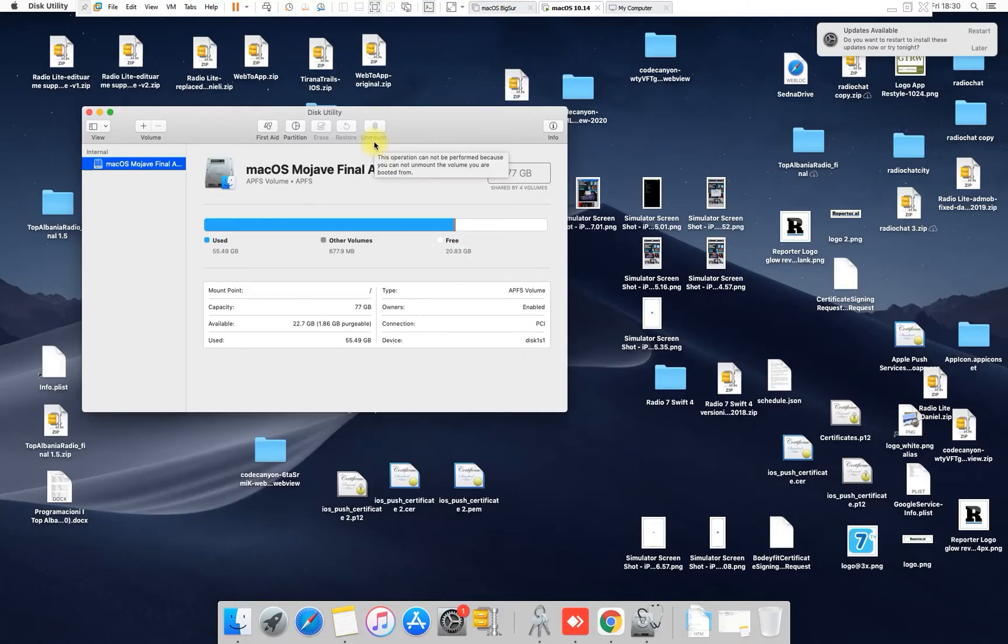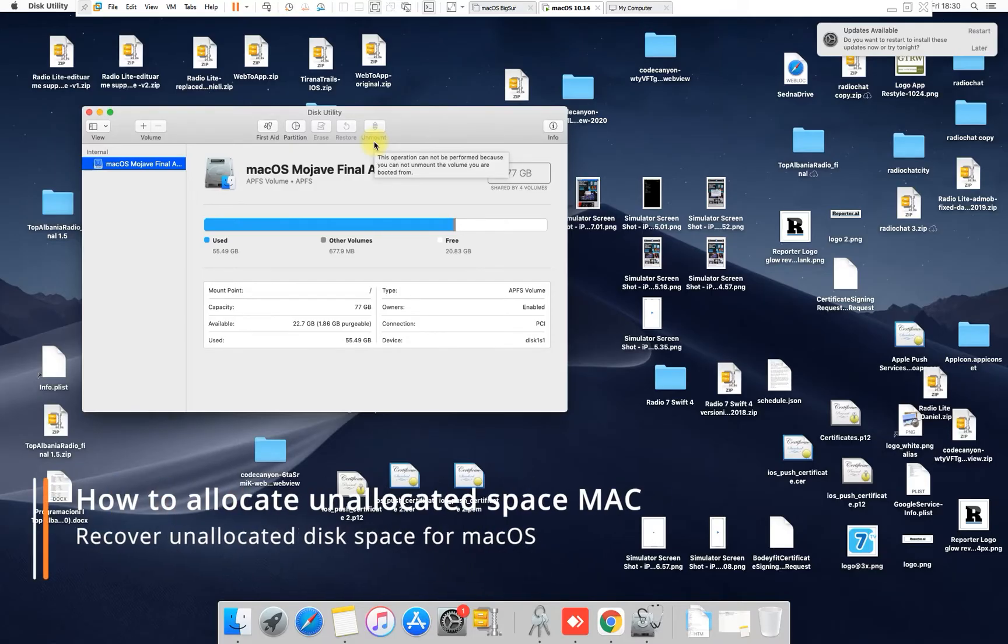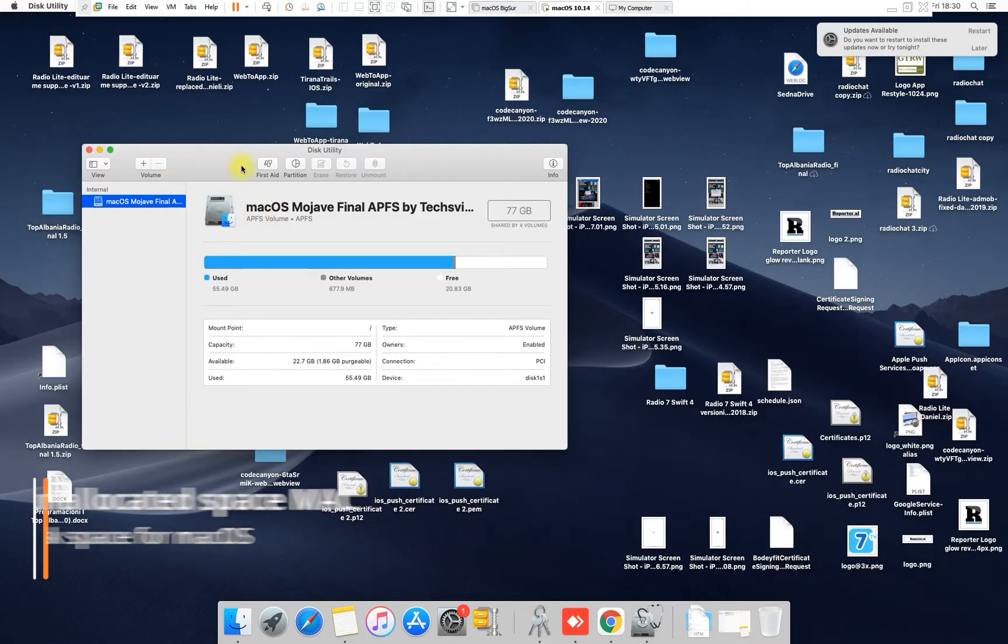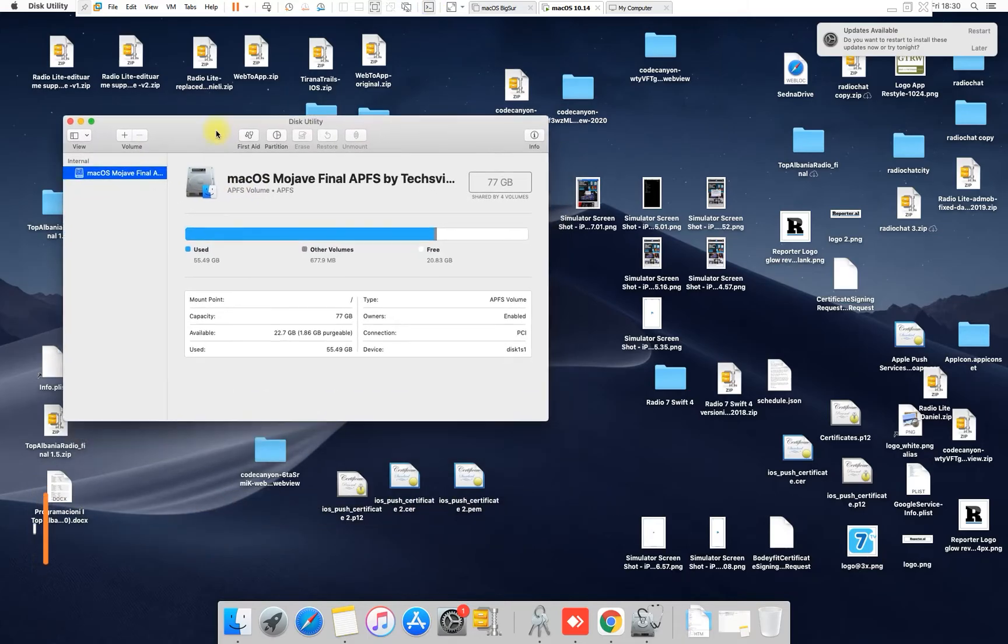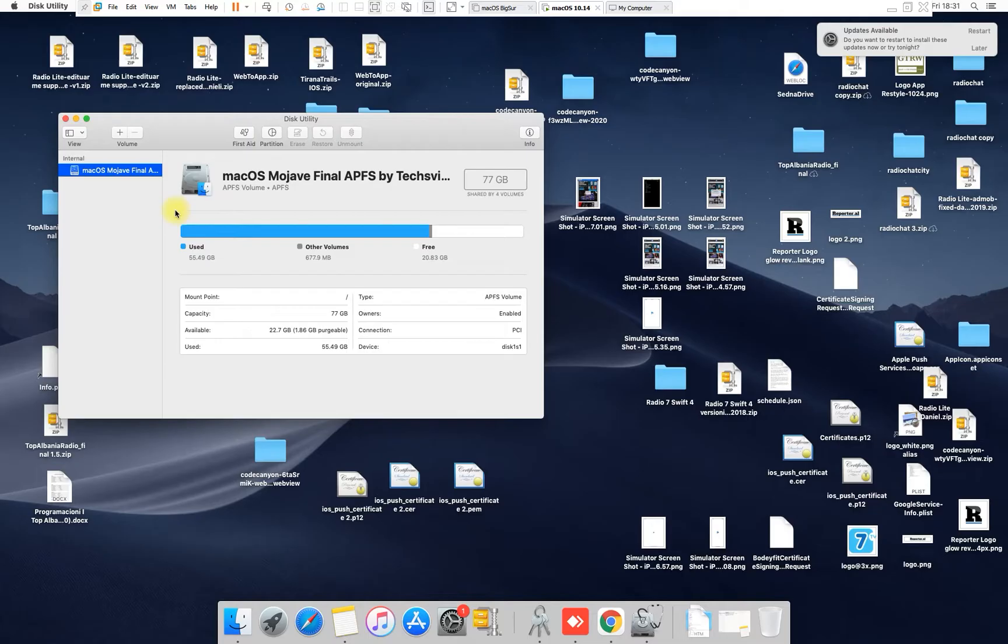Hello my friends, welcome to this video tutorial. Today I will show you how to allocate unlocated space on Mac OS. In my case, my SSD drive here on my virtual machine is 128 gigabytes and there is a lot of space, but the capacity of my hard drive is only 77 gigabytes, so I have unallocated space here.